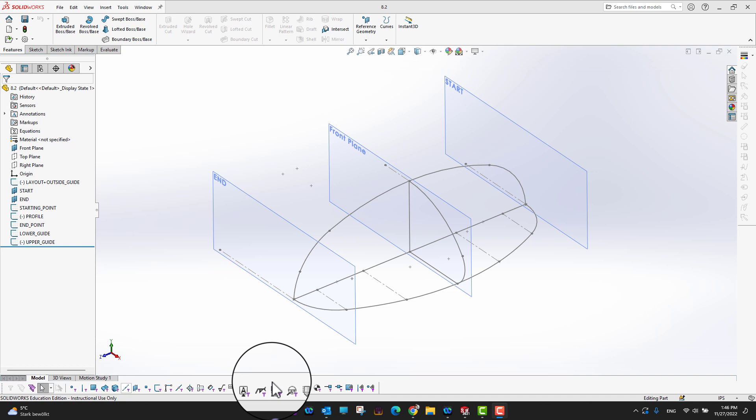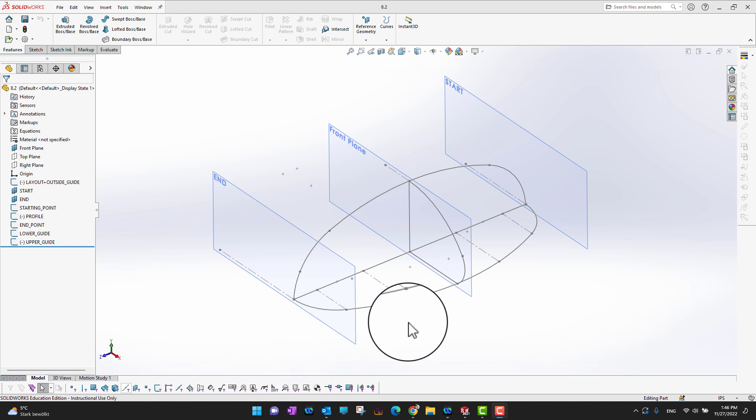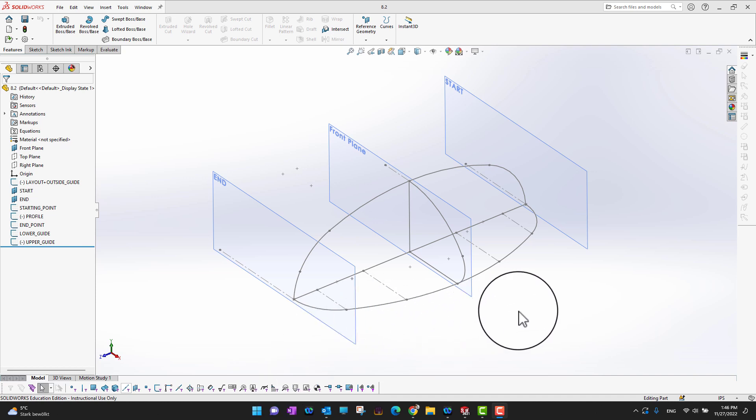In this video we are going to cover the guide curve for the lofted command. The lofted command is a really complex command sometimes, but by using the guide curve you can make some complex shapes or designs — whatever you want to draw. As you can see, I already made a sketch.